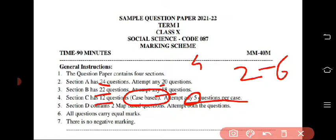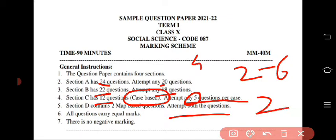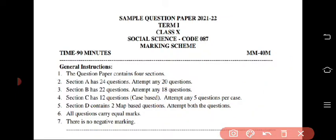In Section D you will get map-based questions and you have to attempt both questions. Only two questions will come in the map section and they will be MCQ-based. All questions carry equal marks and there is no negative marking. The pattern is the same as English — 24 plus 22 plus 12, which makes 60 questions in total.